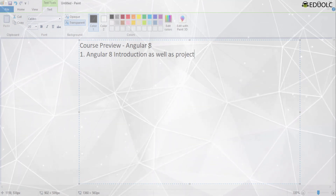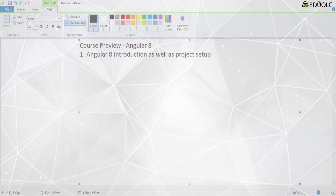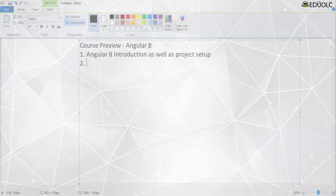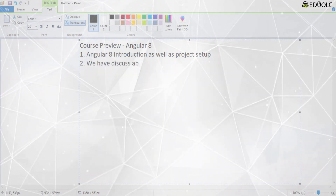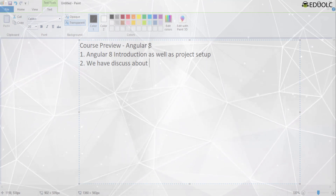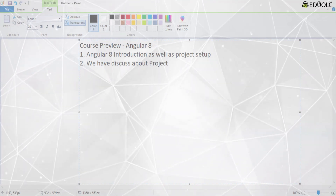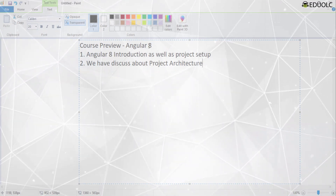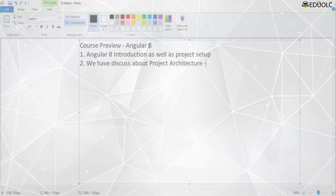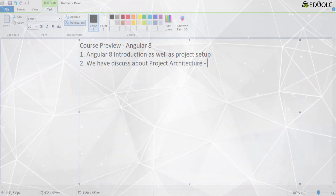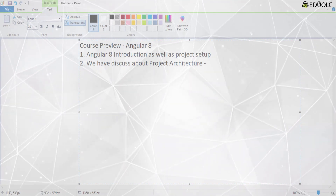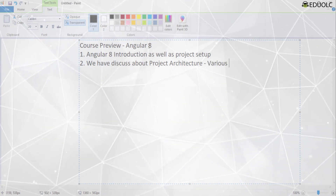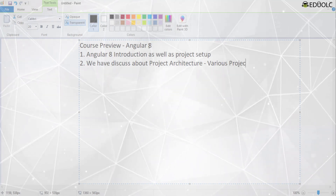After the project setup, we will discuss about the project architecture, where we will cover the various project files that are created in Angular 8.